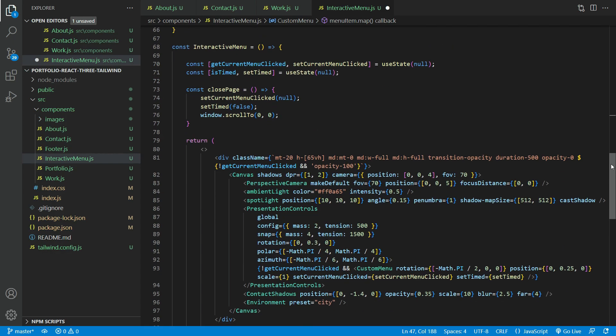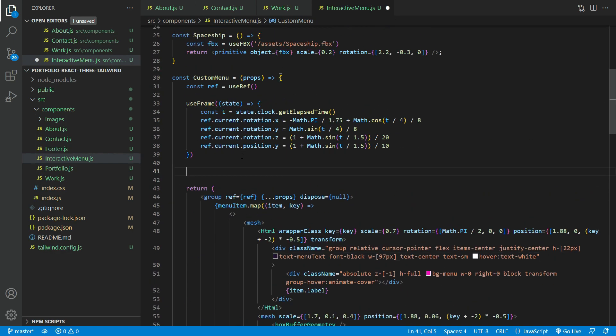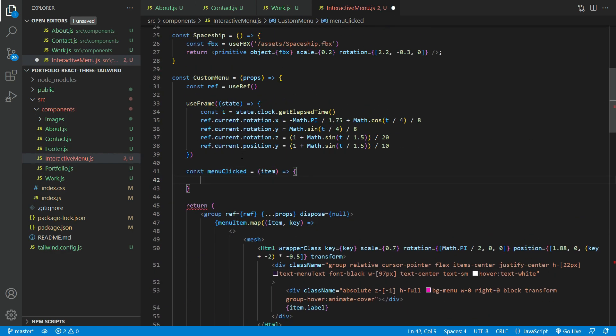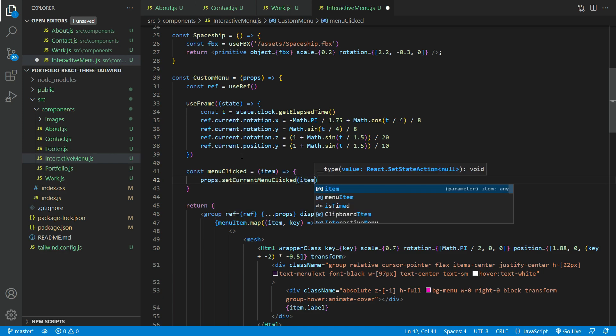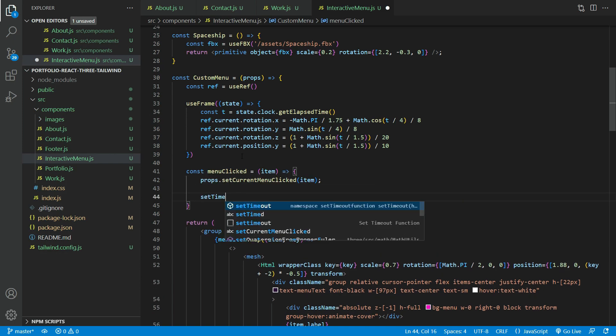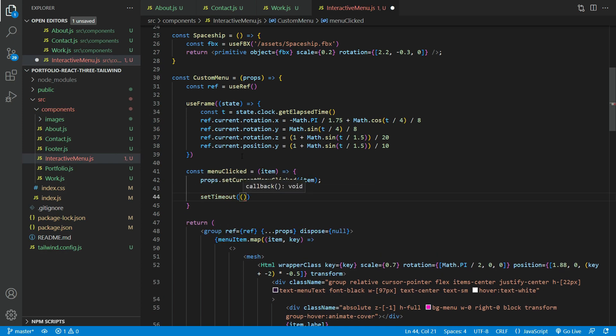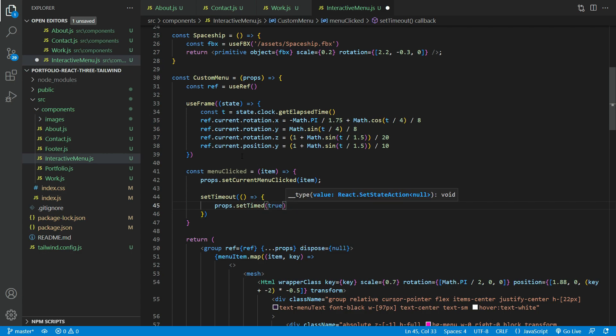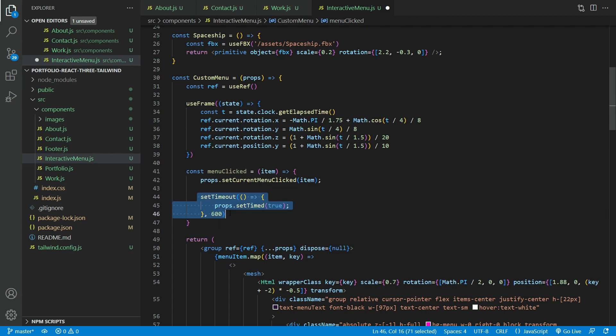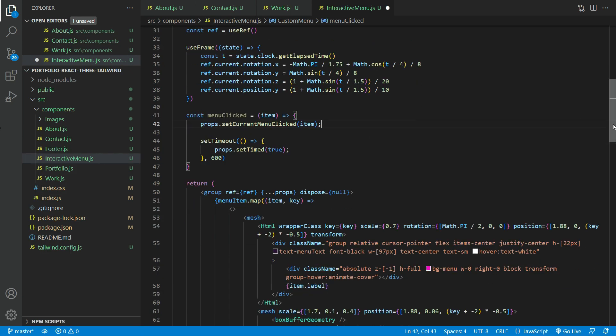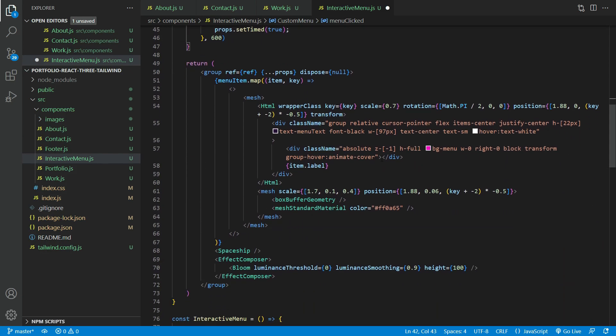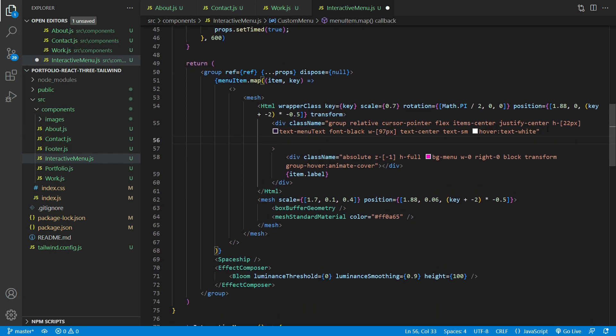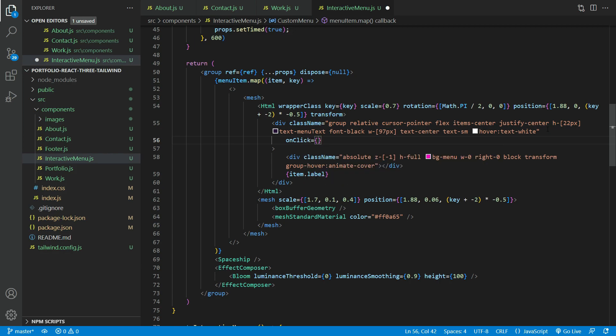In the custom menu function, we will need to create a menu clicked event. This will set the set current menu clicked to the item that was clicked. The set timeout function will set the set time view state to true after 600 milliseconds. What this does is that it will show the landing page after set timeout has occurred. This is for the page transition that I will show you later. We need to add the on click action here.